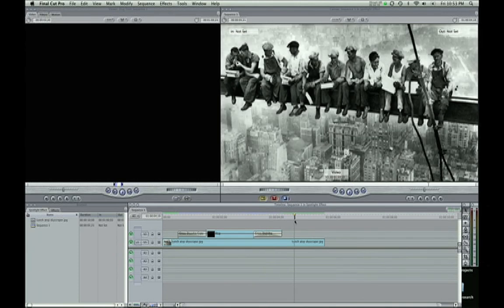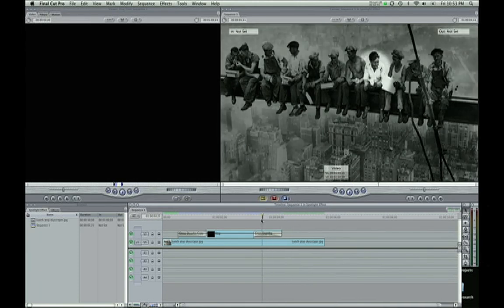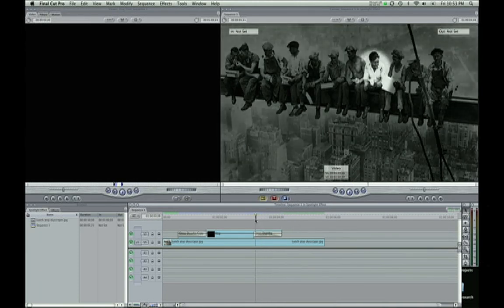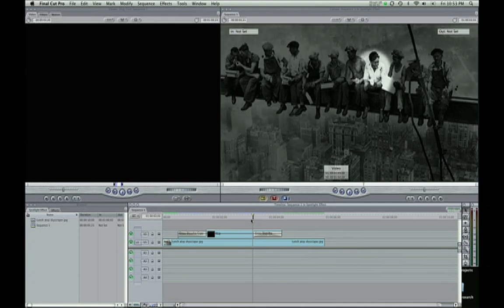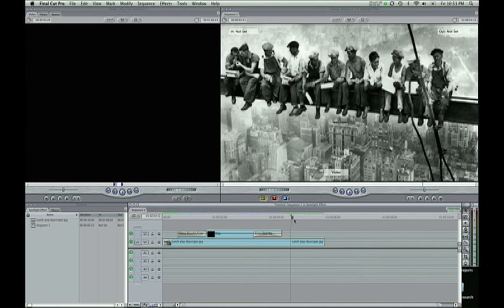And then we either can fade back into the regular photo or actually just keep it like this if we wanted. For this tutorial I faded back into the photo. But this is a pretty simple effect. I'm going to show you how to do it here.